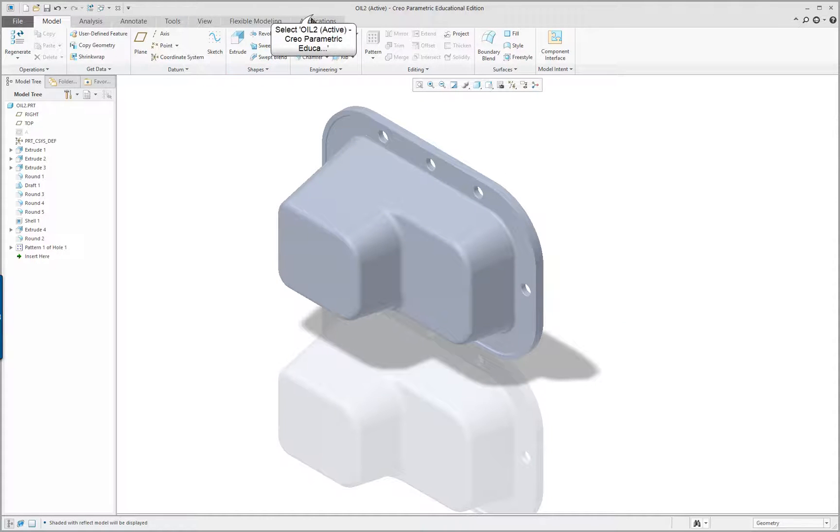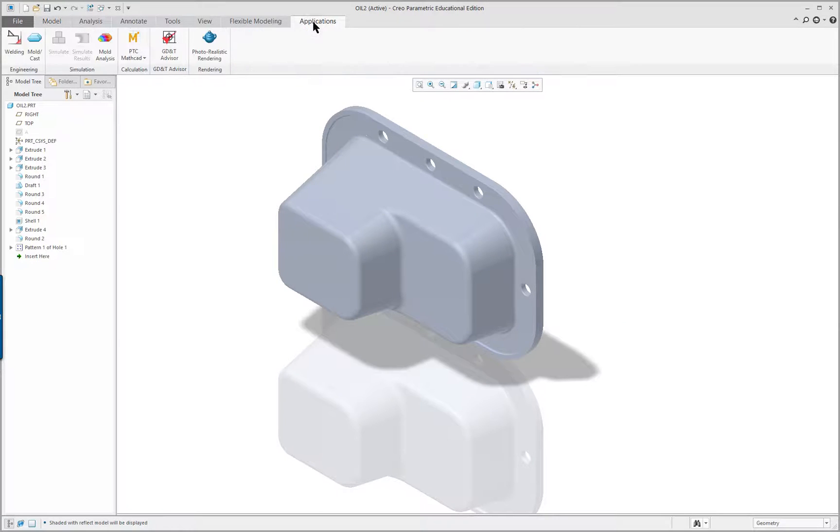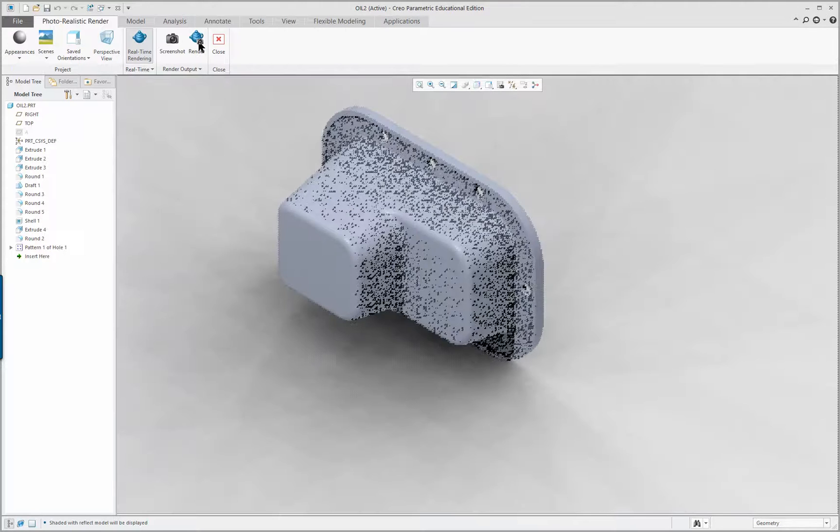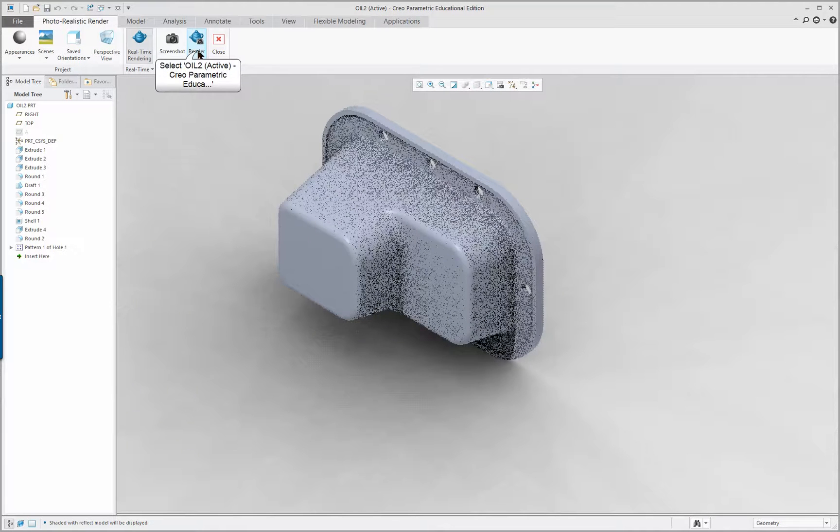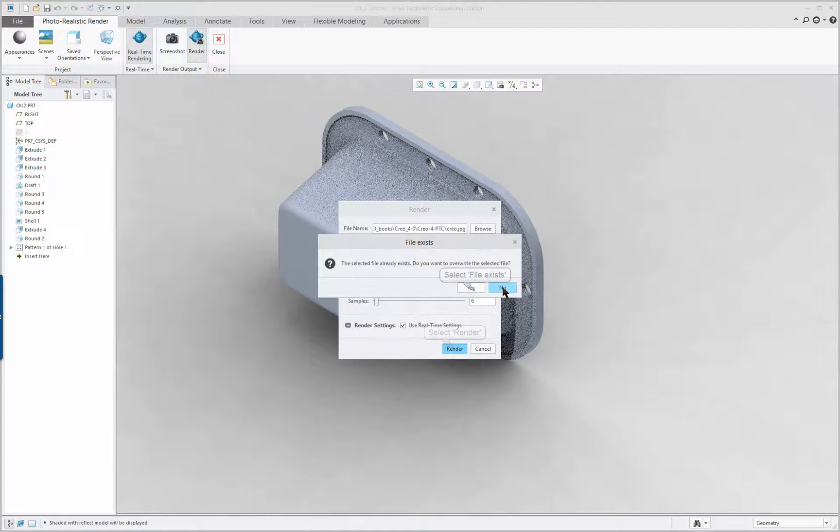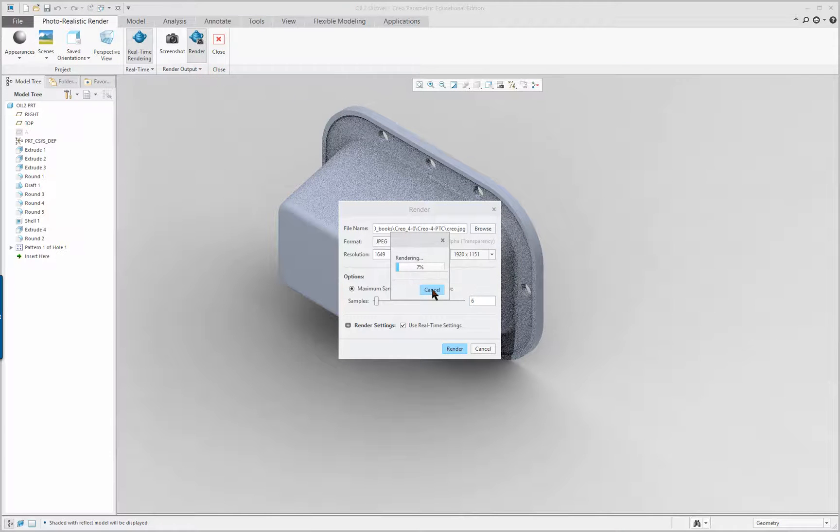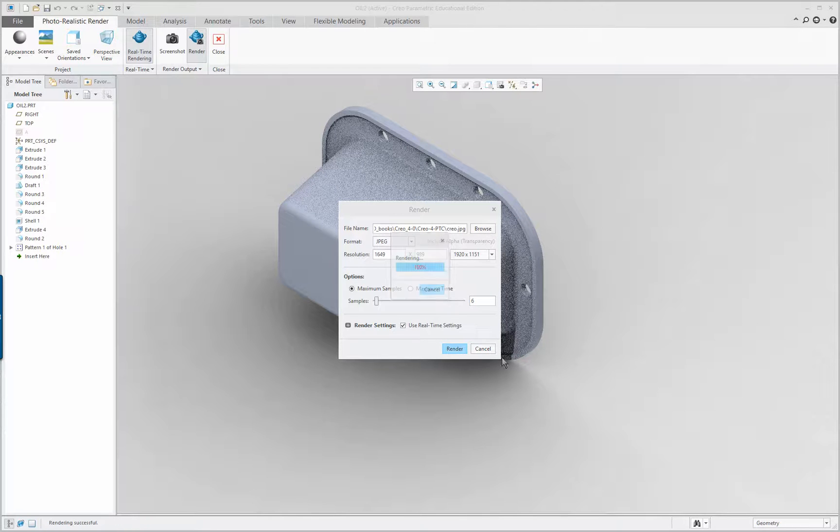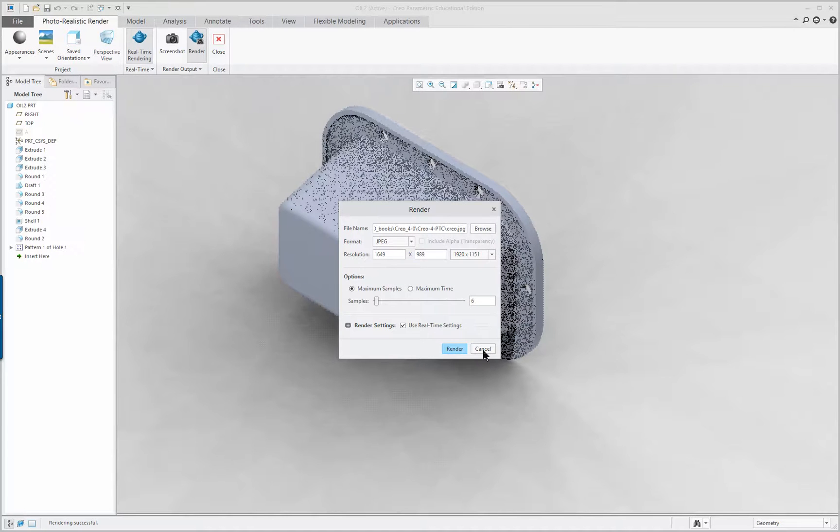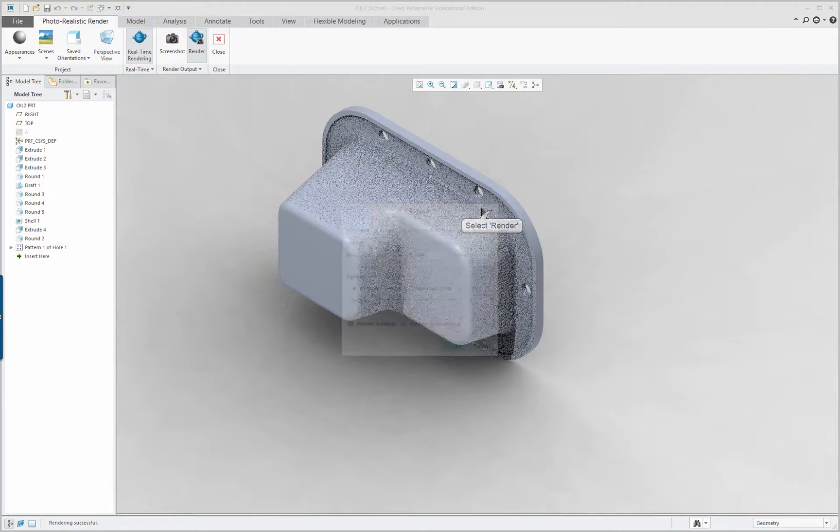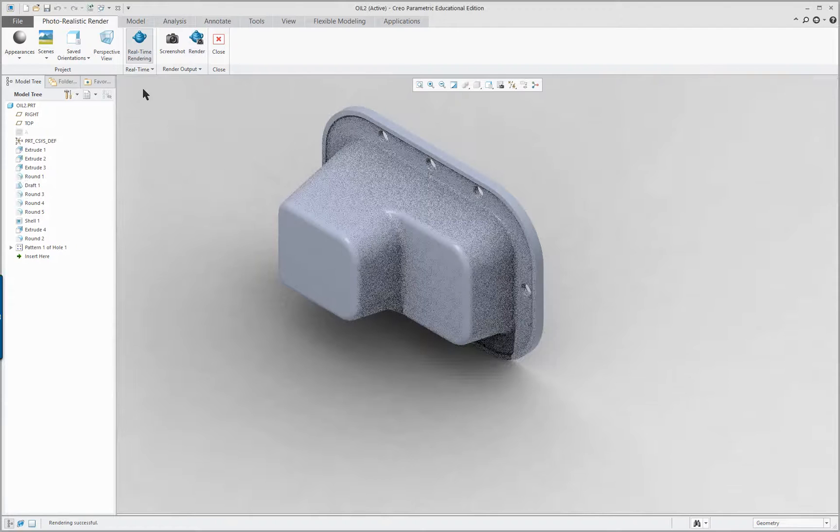But let's go to the applications and do a little bit of photo rendering. Click on render. It takes a few seconds for that. And close the render.